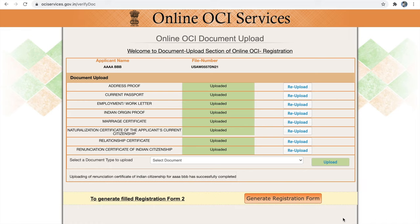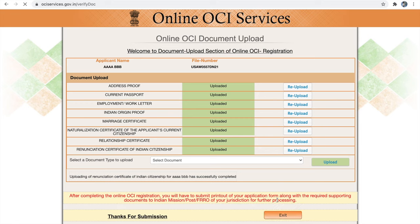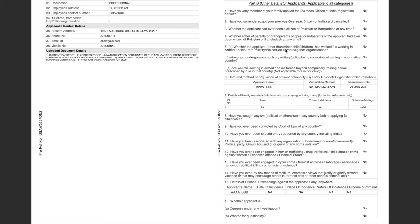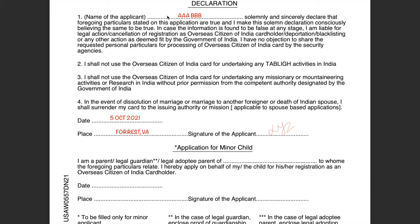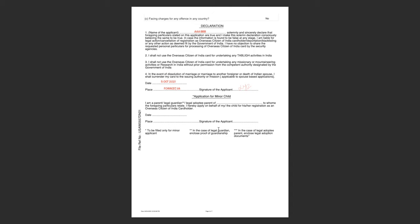After hitting the final submit button, you will see 'Generate Registration Form.' Click it to generate and download your OCI application. Make sure all information is correct and your photo and signature images are properly present. Take a printout of the OCI application and sign it. For the declaration part, fill in the applicant's name, date, and place (city and state), then add the applicant's signature. For adult applicants, you do not need to notarize this declaration. Step 2 is now completed.